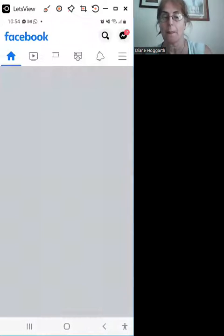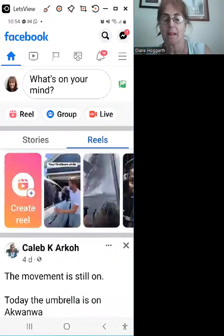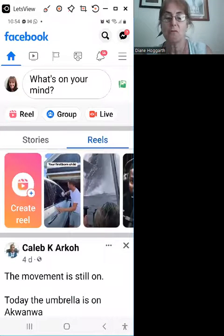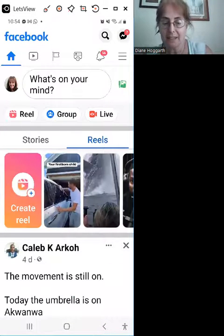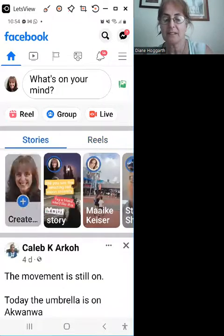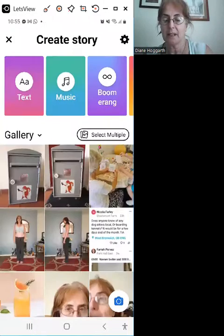Click Facebook. Reels and stories are there already, so you click stories, then create a story.